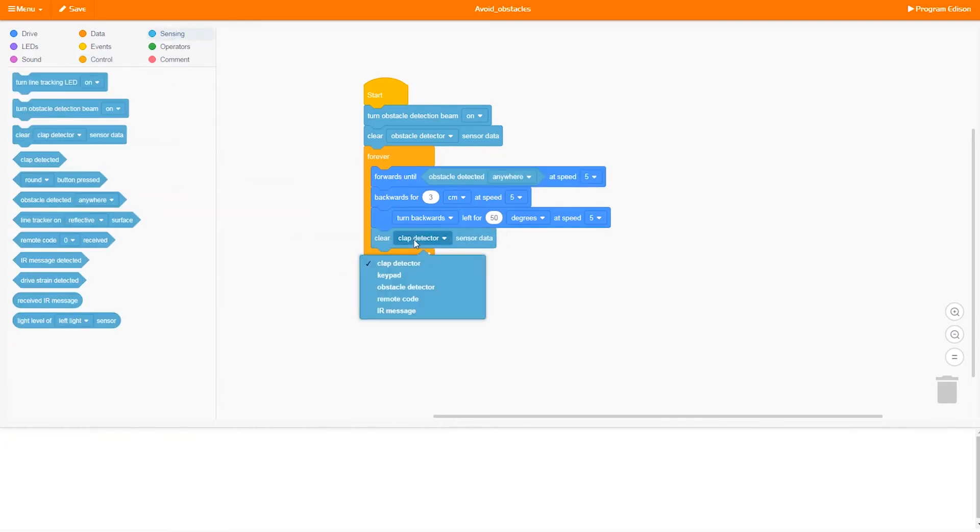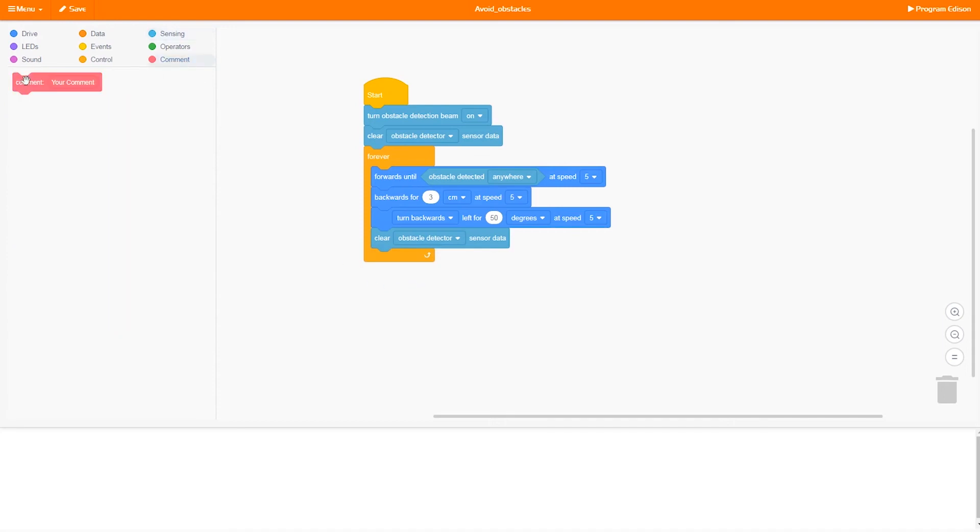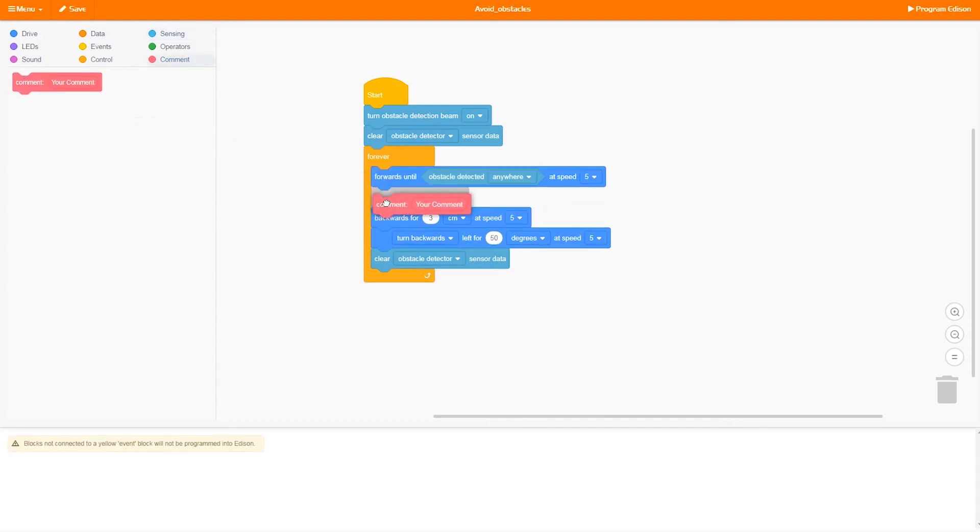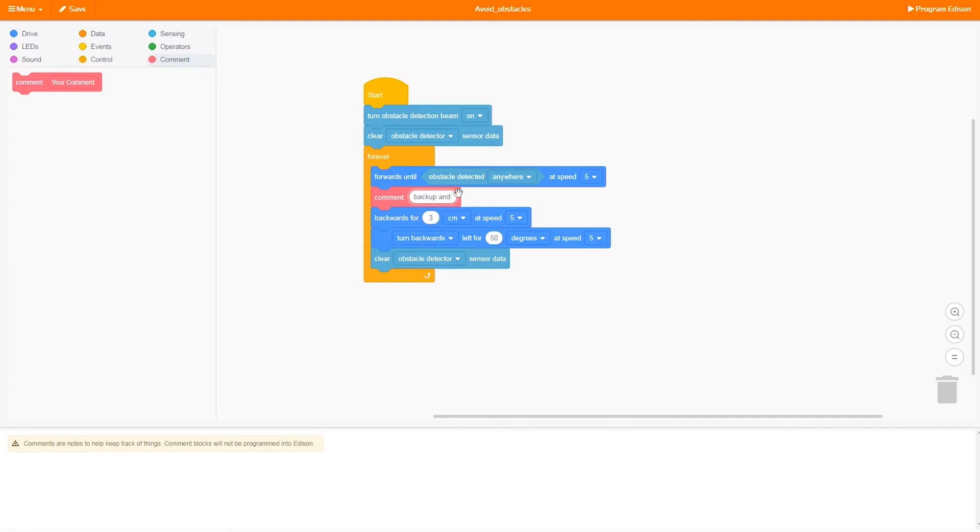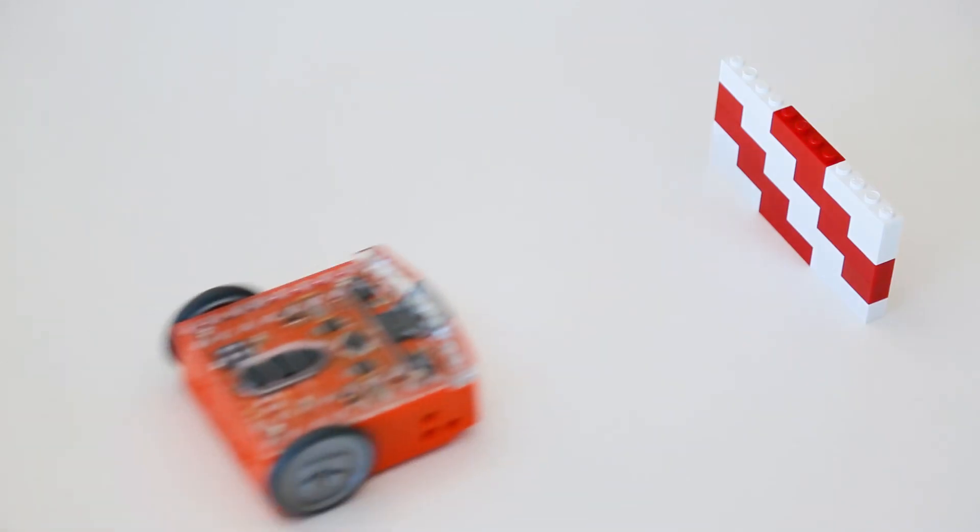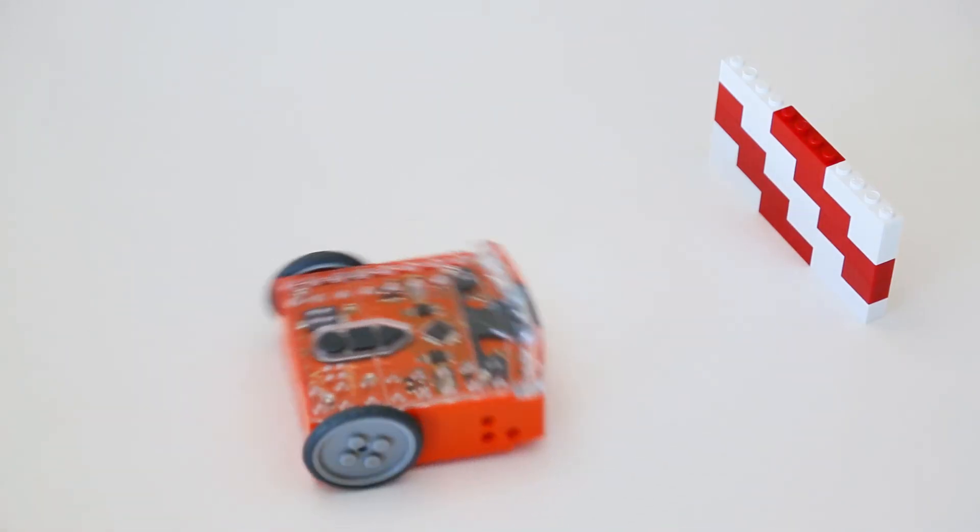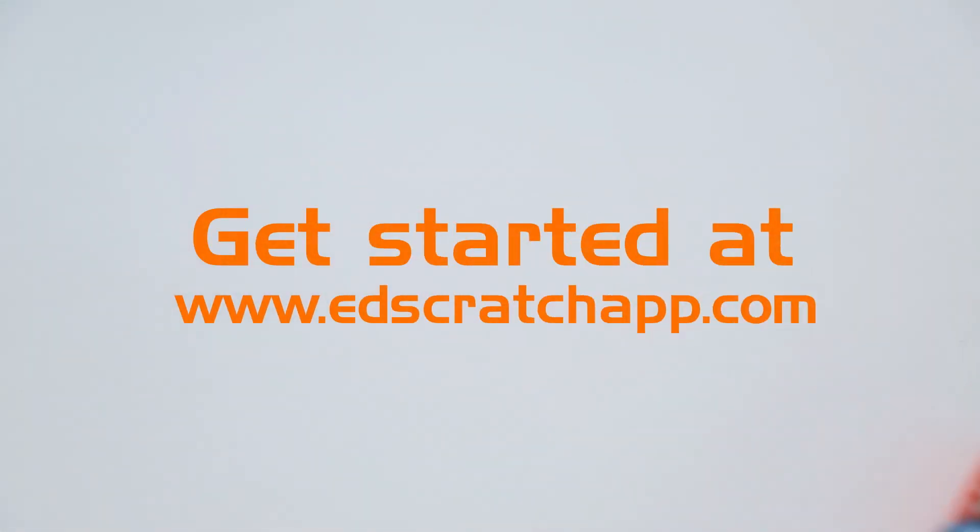You can also use the robot's sensors to get Edison to react to different things. Using EdScratch and Edison lets you turn your ideas into action. What will you create with Edison and EdScratch?